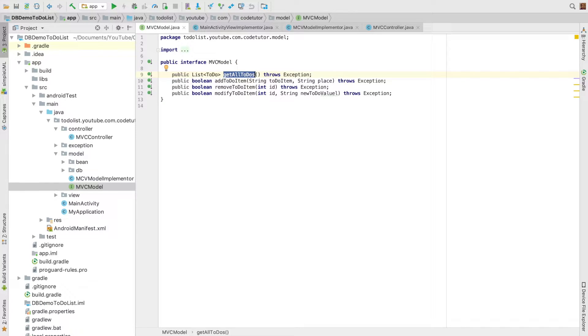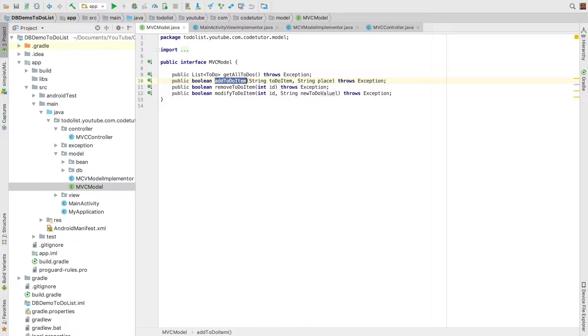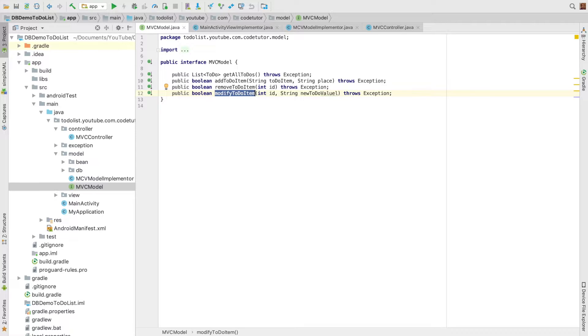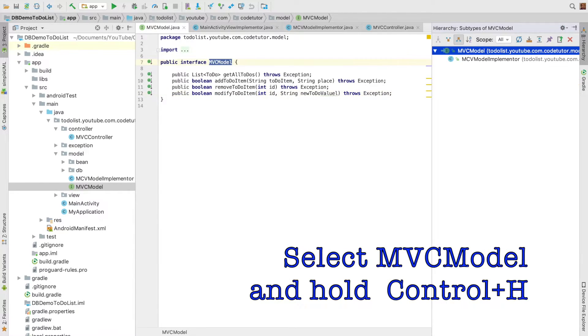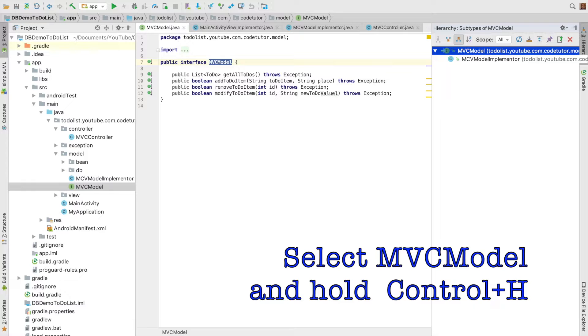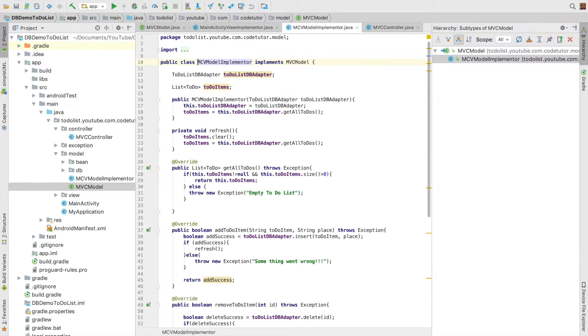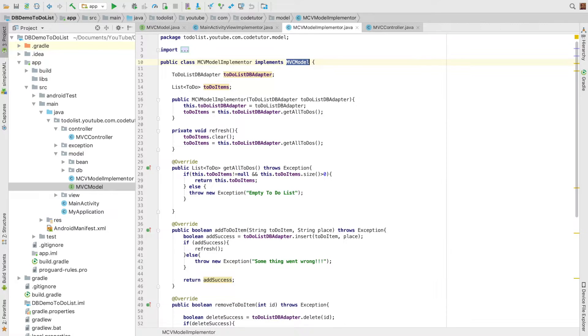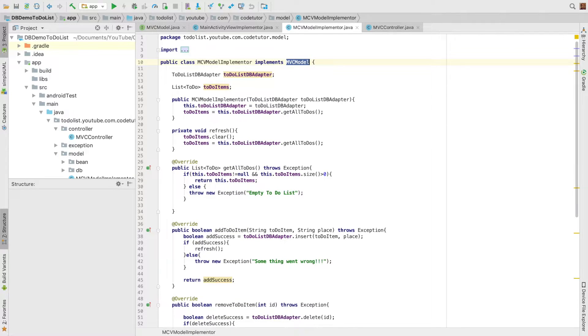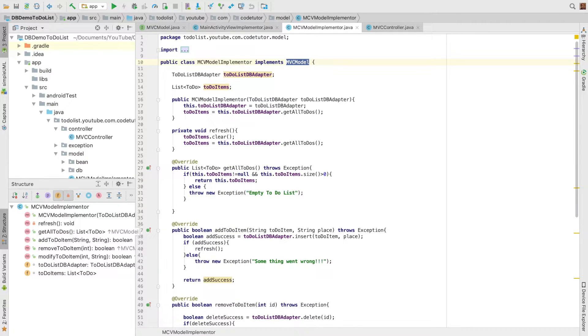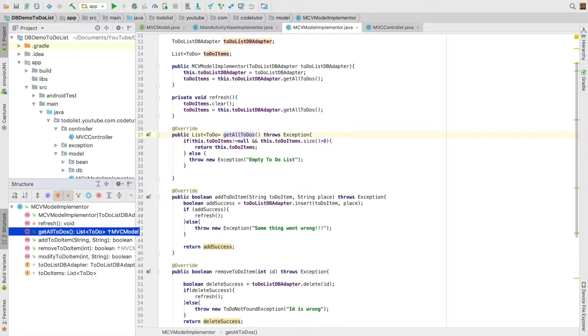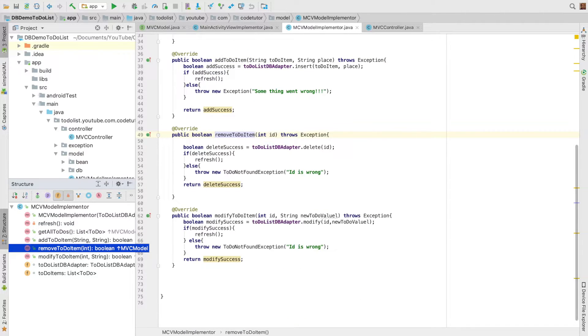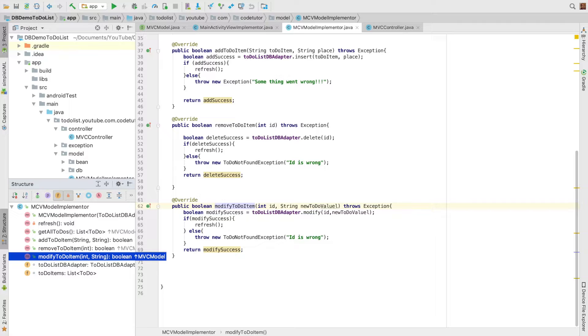It has got method get all to-dos. Other than that we have add to-do item, remove to-do item, and modify to-do item. If you want to see the implementation hierarchy of this particular interface, it will show the MVC model implementer class which actually implements MVC model. And if you'd like to have a look at the structure, it implements get to-do method, add to-do item, remove to-do item, and modify to-do item methods.